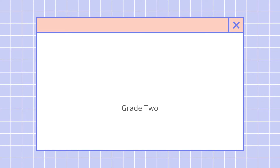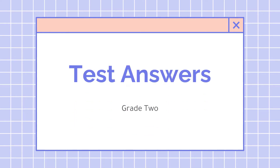Hello everyone! Good day! How are you? Did you find the exam easy or difficult? So for today's video, we're going to answer your exam. We will see who got the correct answer on your midterm exam. So, test answers. Are you ready? Okay, let's begin.